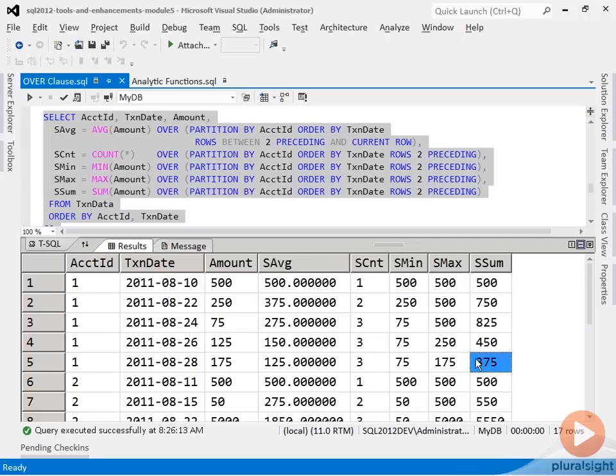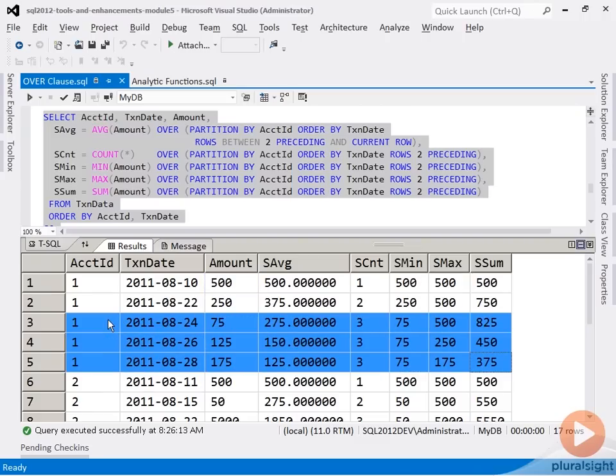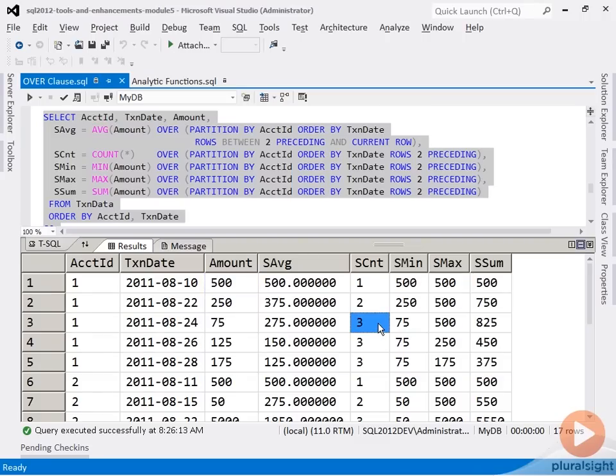And the same here for the fifth row, where now the count gets stuck at three, because once you hit three rows, it only ever looks back by two.